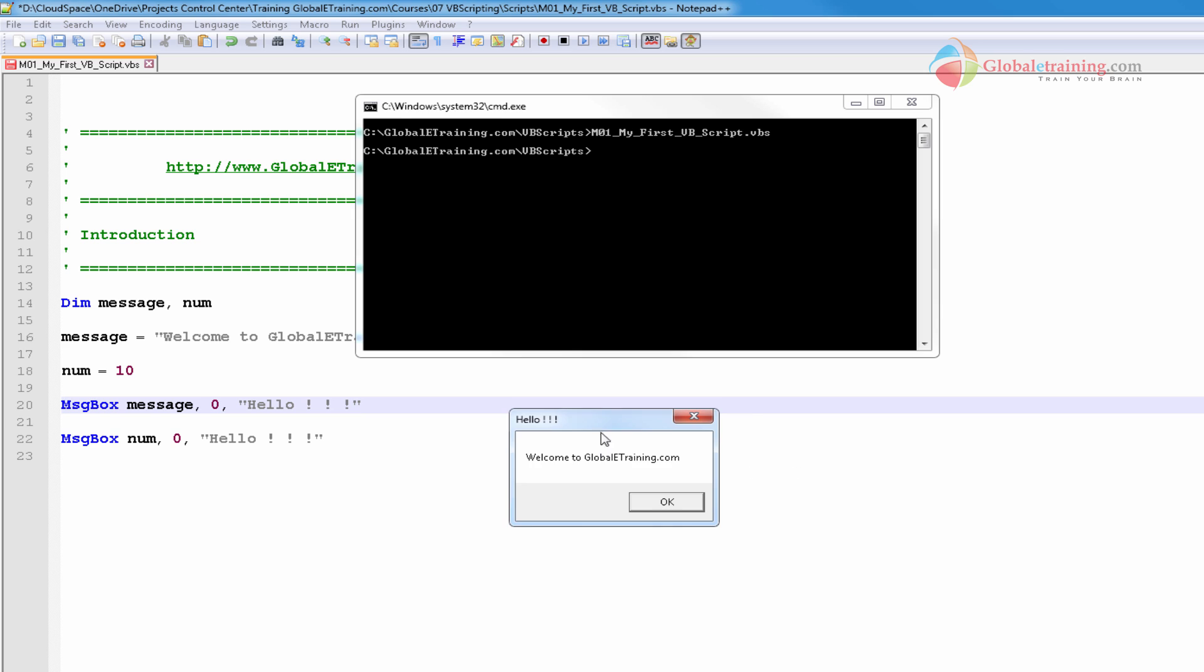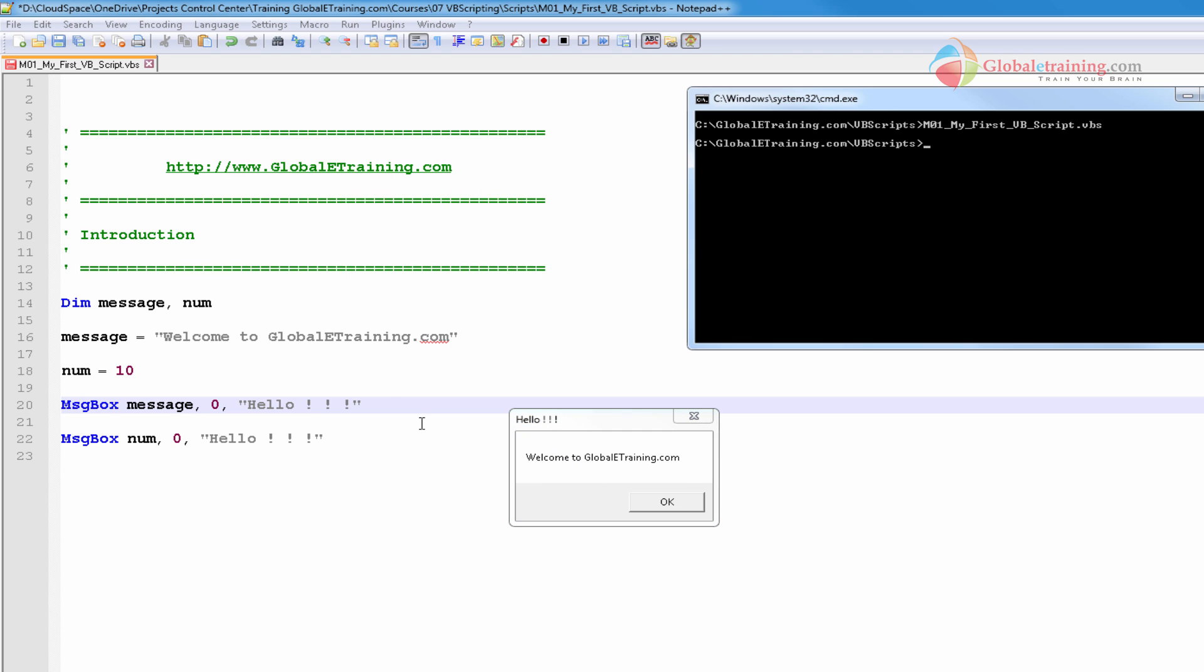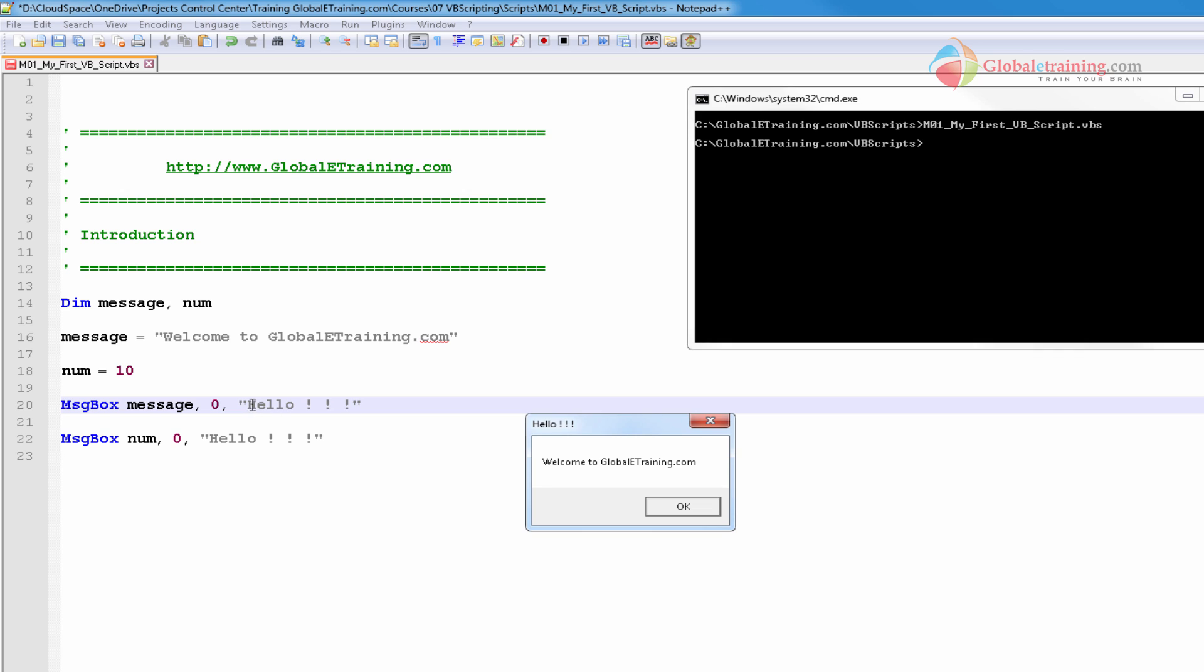And I get a message here. It says hello. Here is the title. It says welcome to globallytraining.com. As you can see, that is the message here from the variable. So when you say message box message, it's reading the variable value and displaying it here. Look at this here, hello. It's the title of the window. That's coming from here. This zero says that it tells the system to display OK button.